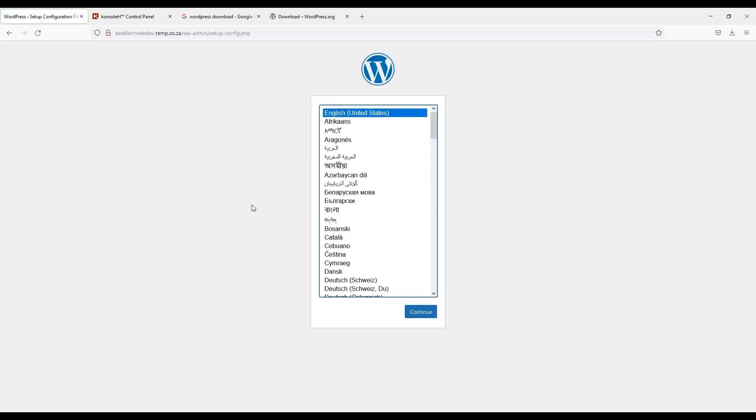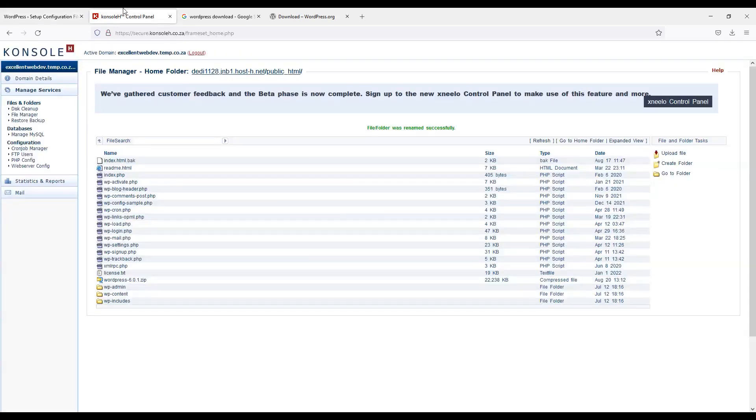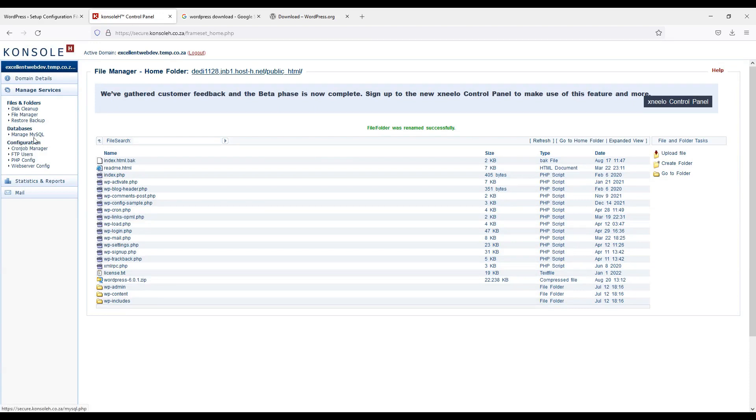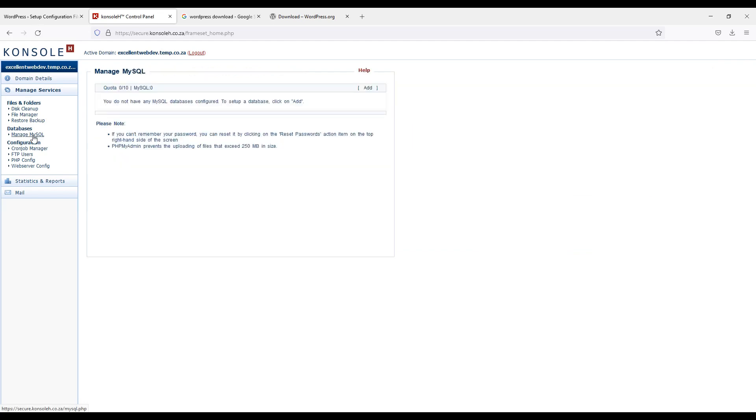Now I will have to install wordpress. Before it, let me create one database. Because it will be required. To create database, I will have to go to the database. And under it manage mysql. I will click on it. Currently you do not have any mysql database is configured. To set up a database, click on add. So I will have to create one database.